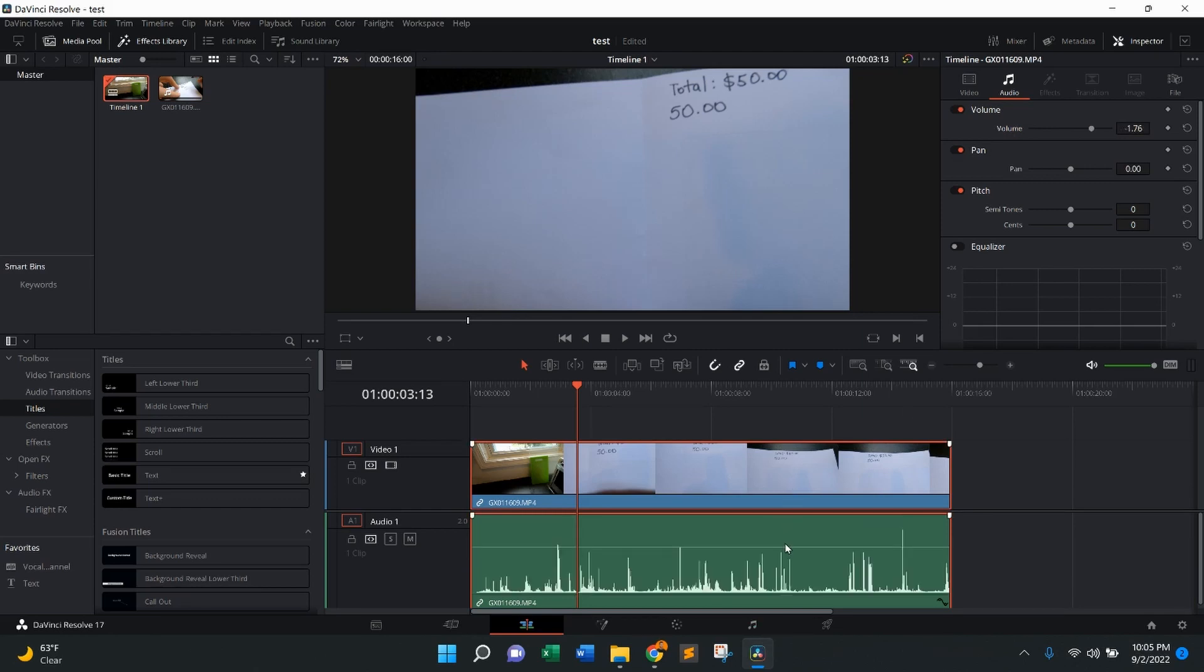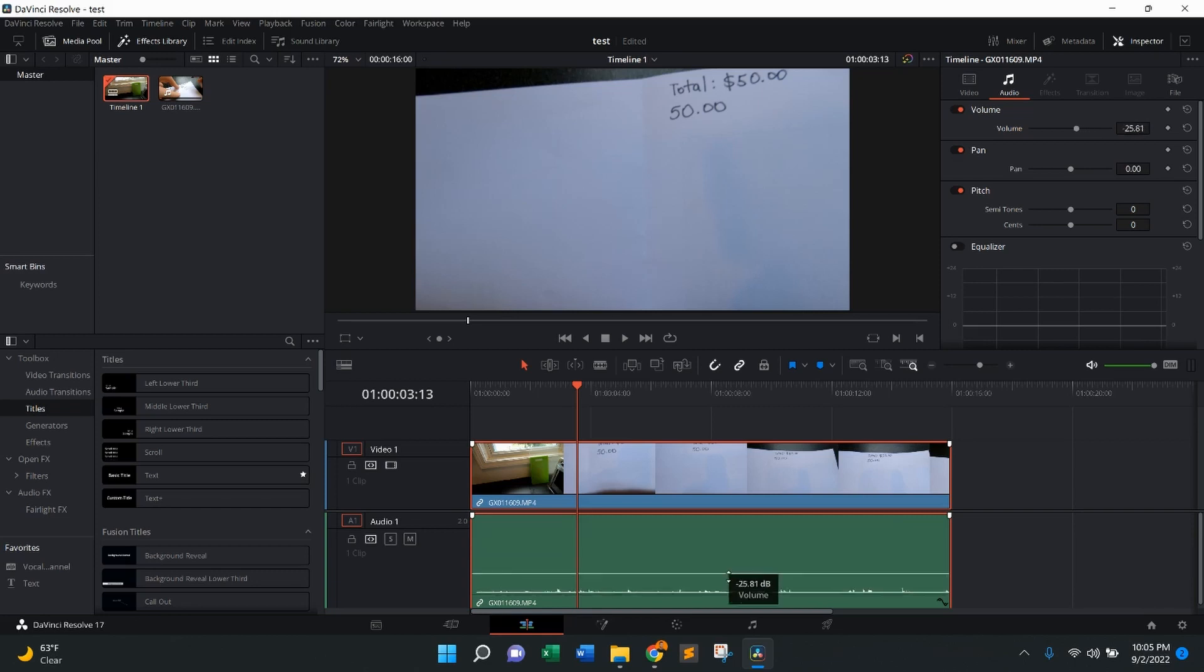The other option, right on the clip itself, what you're going to do is come right here, you're going to see those up and down arrows pop up right here. Then I'm going to press, drag all the way to the bottom, and that's going to completely remove the audio as well.